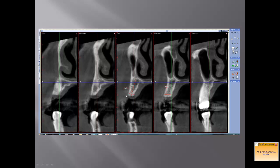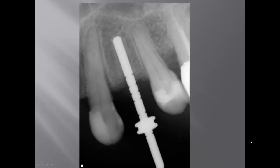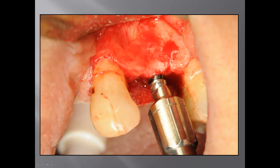For the surgery, I first use a pilot drill to determine the position of my implant and how it will relate to the final prosthesis. I take an initial picture to confirm I'm in the right position, and then proceed with further surgical steps. You can see the pilot drill went down to a certain depth and I'm verifying the angulation before moving forward.